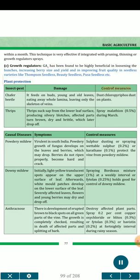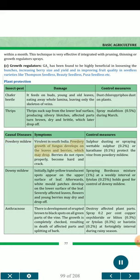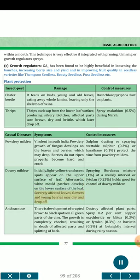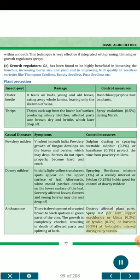Plant Protection — Insect Pests. Chafer beetle: feeds on buds, young and old leaves, eating away the whole lamina and leaving only the skeleton of veins. Dust chlorpyrifos dust on plants. Thrips: suck sap from the lower leaf surface, producing silvery blotches; affected parts turn brown, dry and brittle and later drop off. Spray malathion 0.5% during March. Diseases: Powdery mildew (virulent in South India) — powdery growth of fungus develops on leaves and berries, which may drop; berries do not ripen properly, become hard and crack. Sulfur dusting or spraying wettable sulfur 0.2% or karathane 0.1% protects the vine. Downy mildew — initially light yellow translucent spots appear on upper surface of leaf; white mold patches develop on the lower surface; severely affected leaves, flowers and young berries may dry and drop off. Spray Bordeaux mixture 1% at weekly intervals or Phytolan 0.25%. Anthracnose — erupted brown to black spots develop on all green parts of the vine; growth is completely checked, resulting in death of affected parts and splitting of bark. Destroy affected plant parts; spray 0.2% copper oxychloride or blitox 0.3% or Phytolan 0.3% or bavistin 0.2% at fortnightly intervals during rainy season.